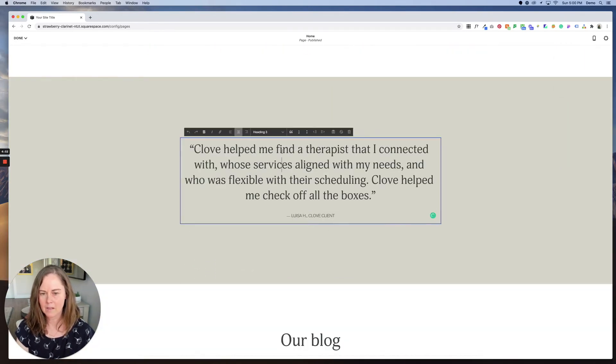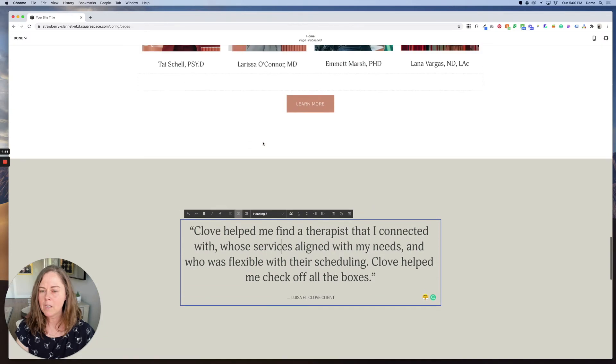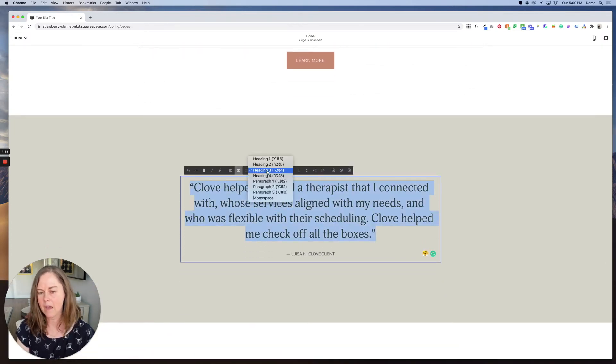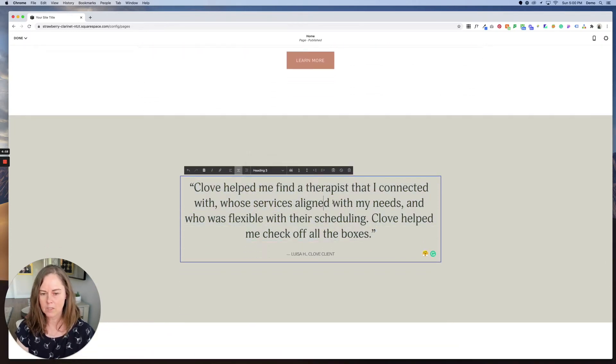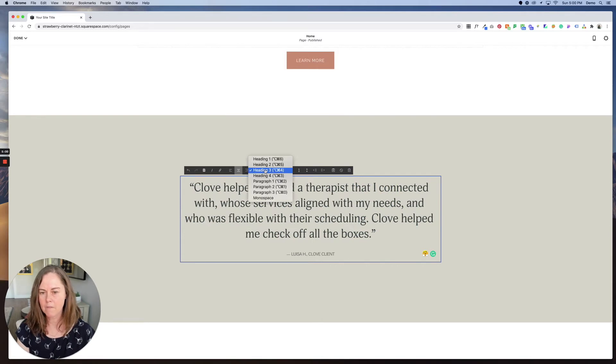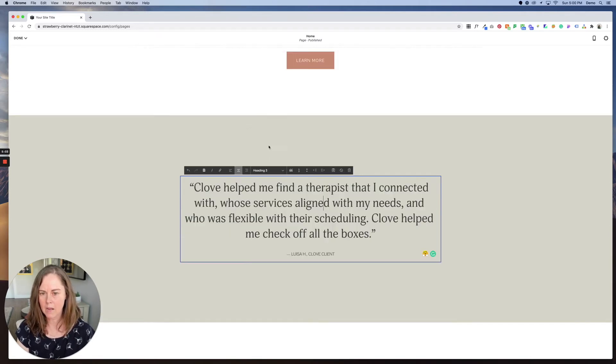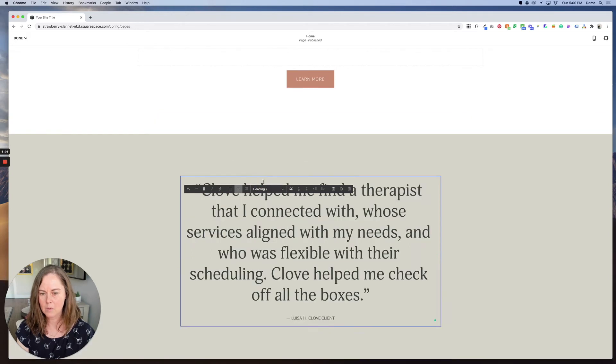Again, just text. If you wanted to change the size of the text and the styling, you could do that by highlighting it or just clicking somewhere within that paragraph and changing it. So I can make this heading four, heading three, heading two, heading one.